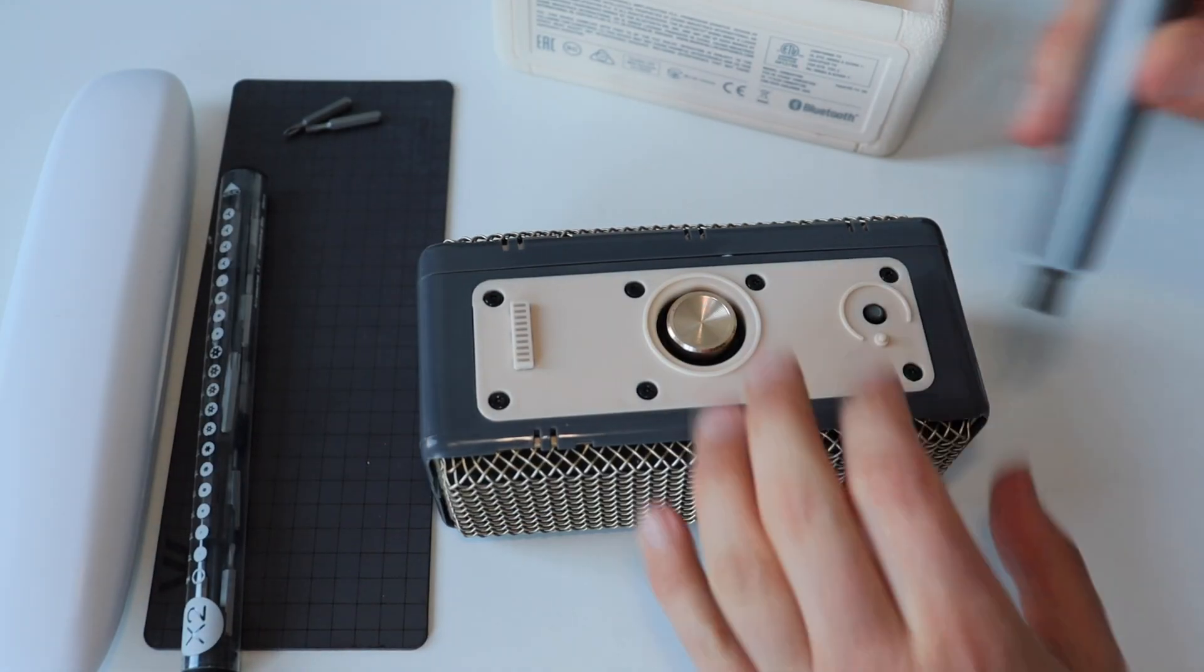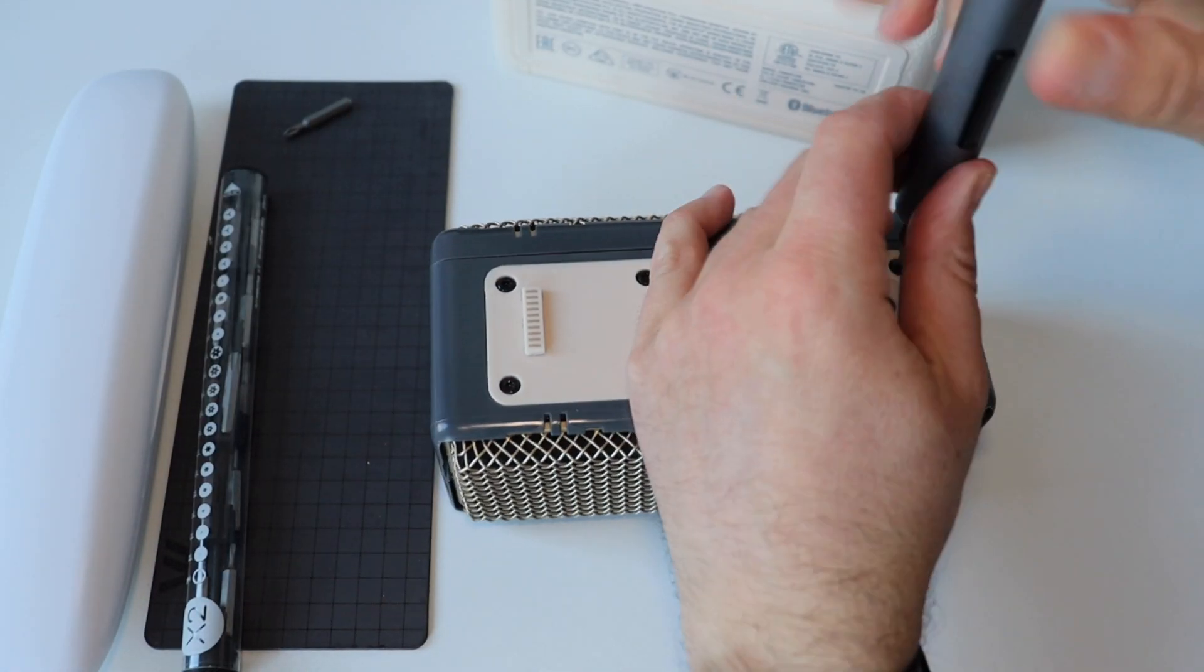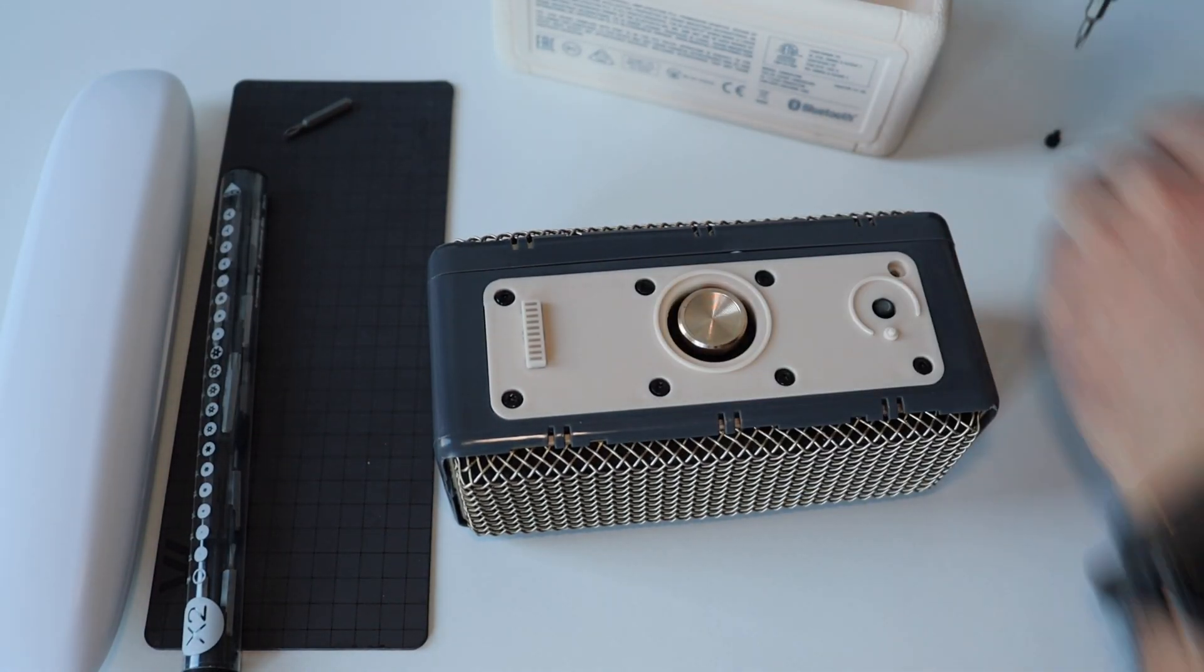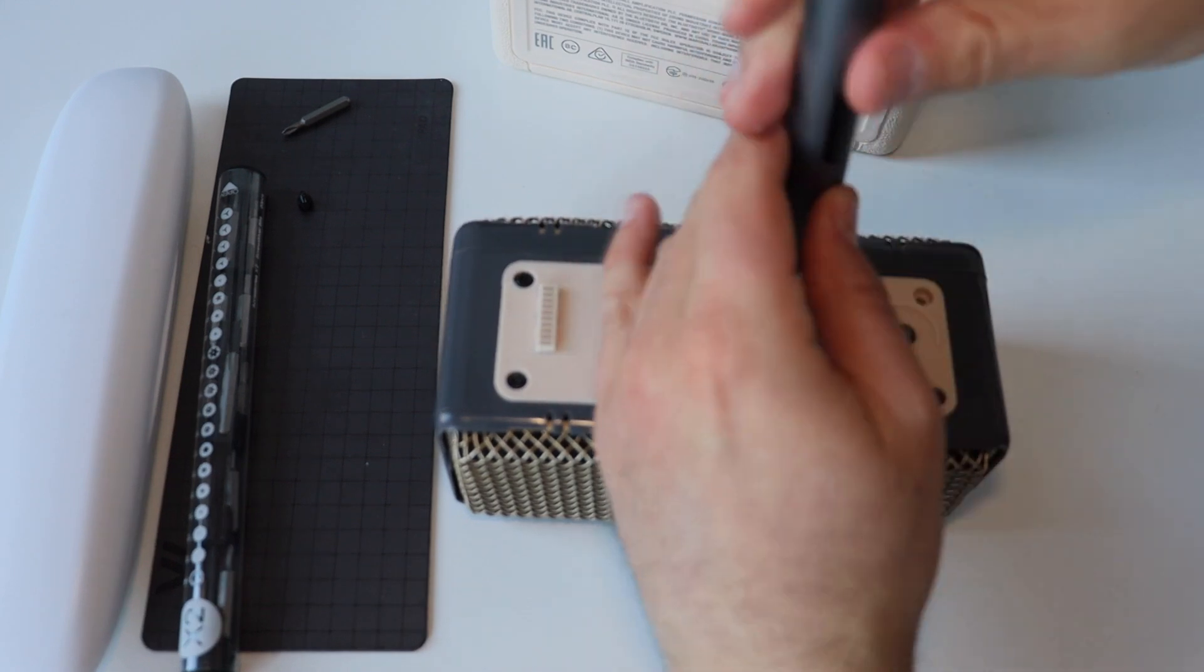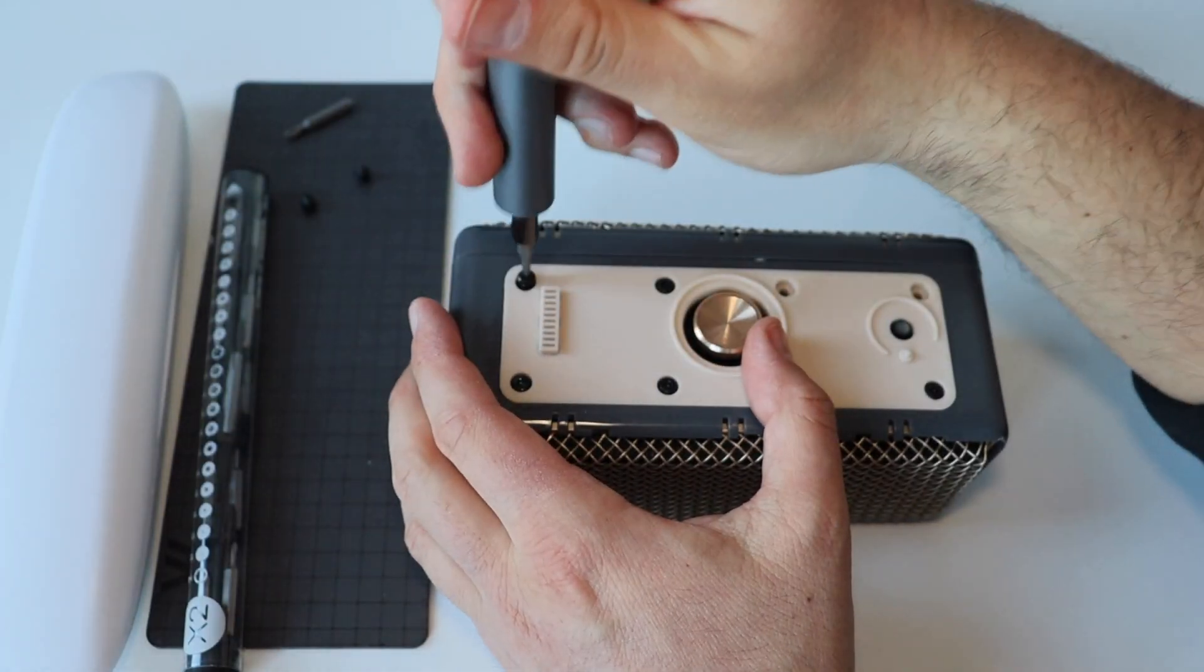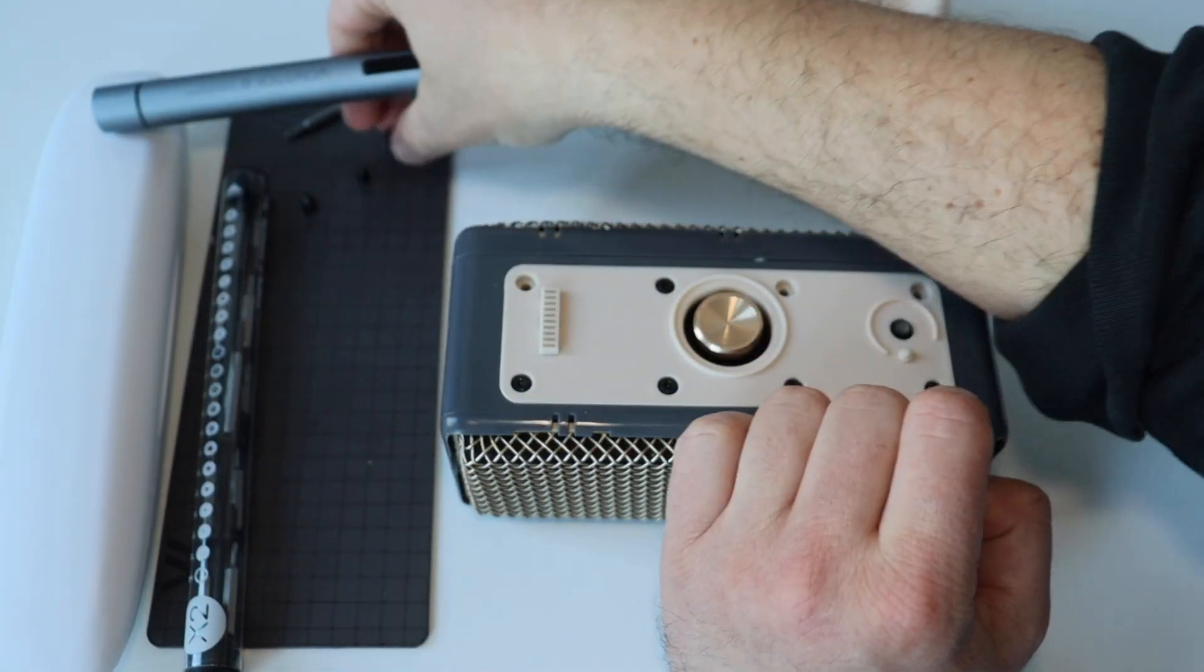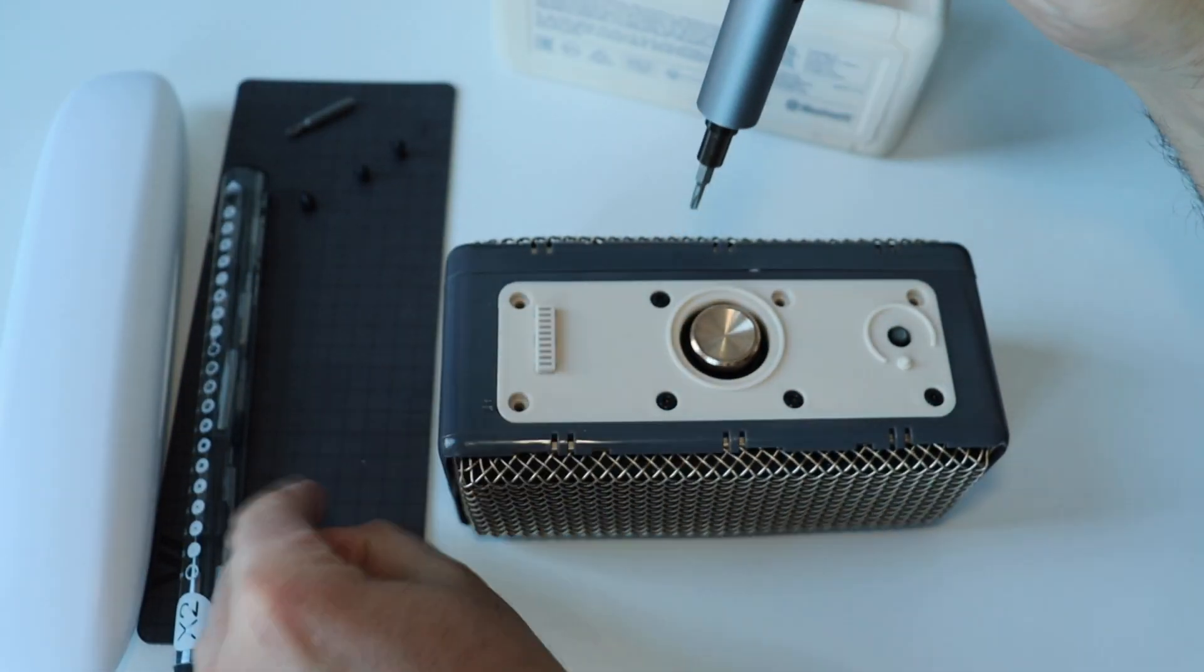Although I was told this is Emberton 2 and I said it at the beginning of the video, I realized it's actually the older model, the first Emberton. However, both models look very similar.